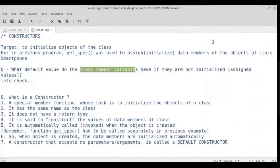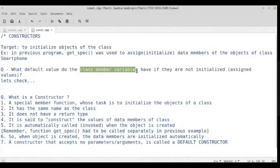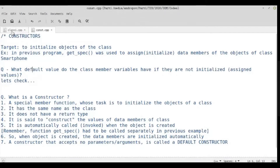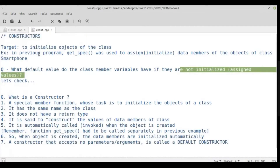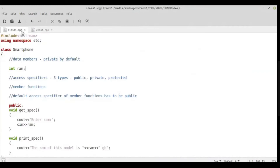What default value does a class member variable have? Some say zero, some say null, some say garbage value. Let's check this out. The question is: what default value does the class member variable ram have if it is not initialized? GetSpec was assigning the value, so let's comment out the line where we call getSpec and see what happens.